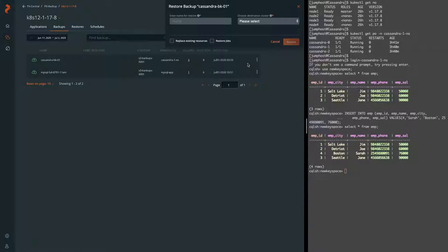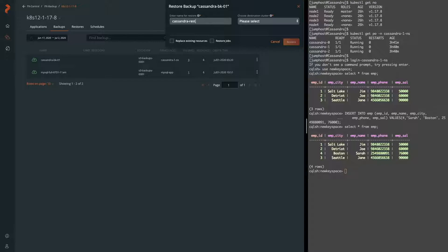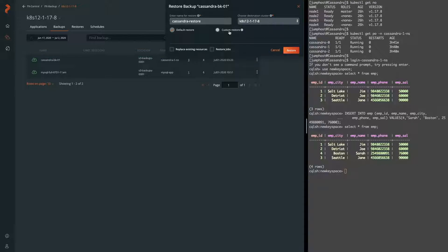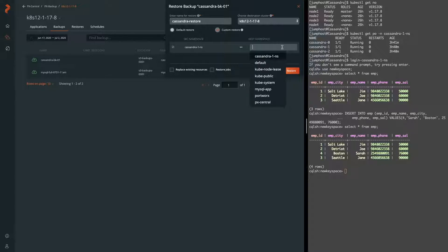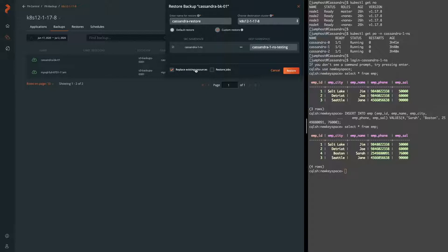So now we go ahead and click restore and we give this restore a name as well. And we need to select the destination cluster. In this case, we're restoring right back to the same cluster. But what I'm going to do is do a custom restore and assume that we're taking a restore to do some testing. Say that I wanted a copy of my production application or copy of my dev application, I want to put it into a new namespace. And this is what I'm doing with Cassandra 1 NS testing. And I want to make sure to replace anything in there because it is a testing namespace.